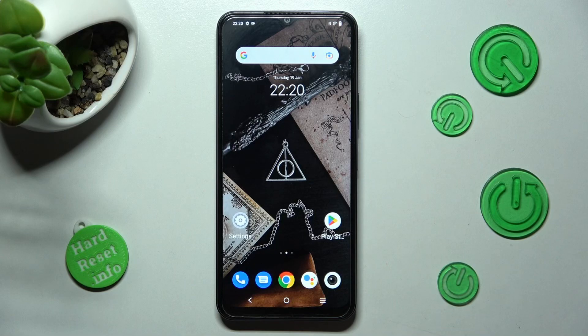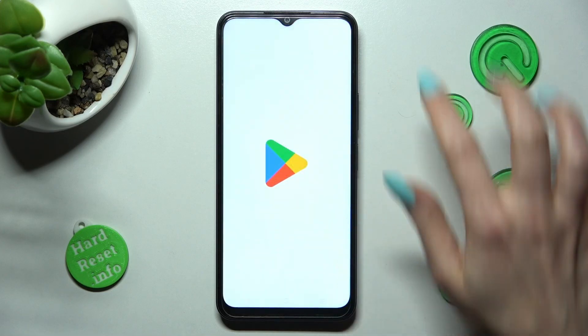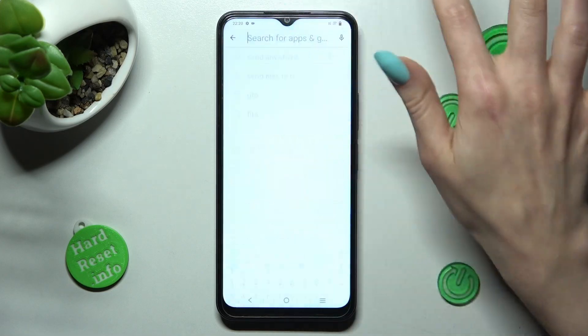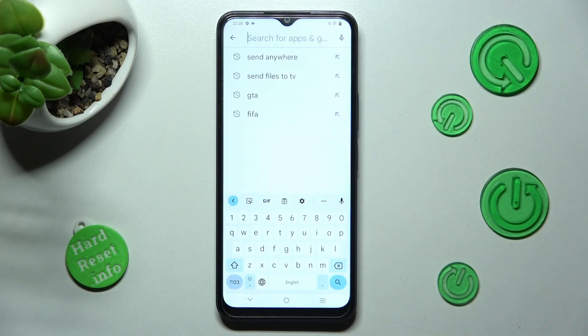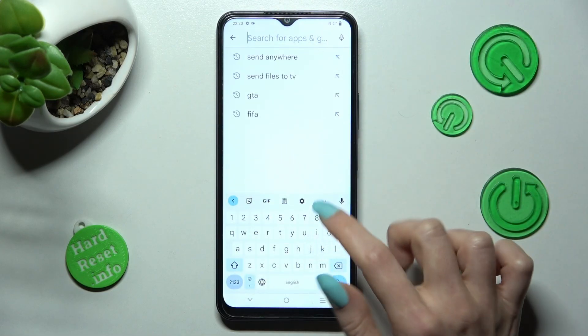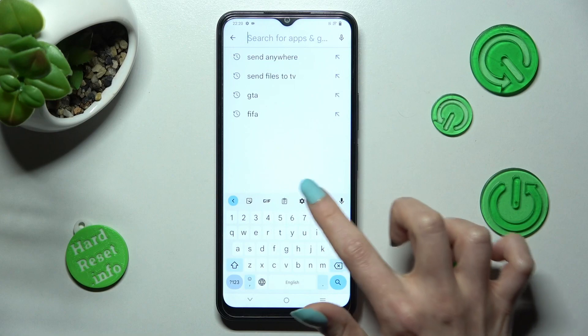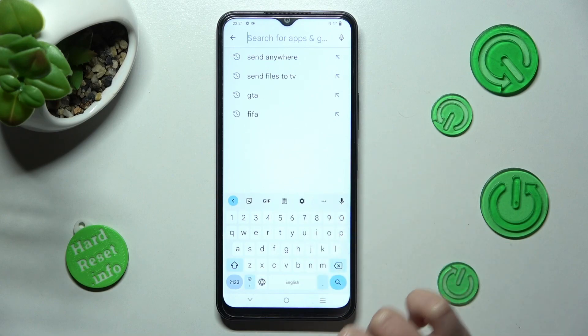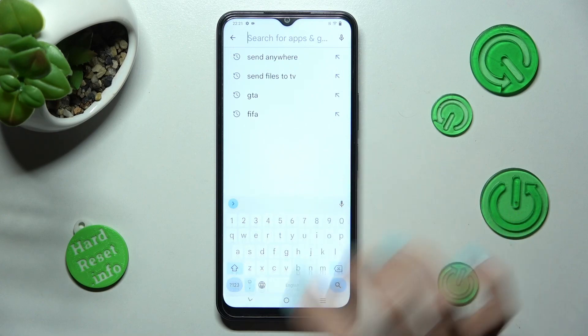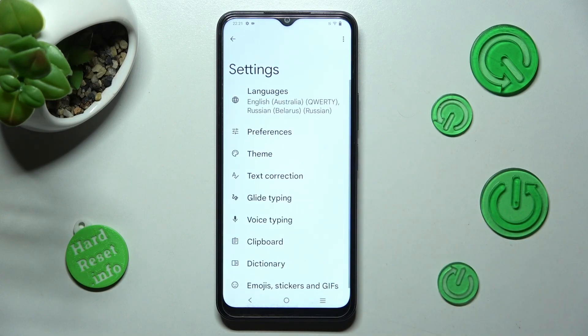First of all, you need to access your keyboard. Now click on the gear icon at the top of it and click on text correction.